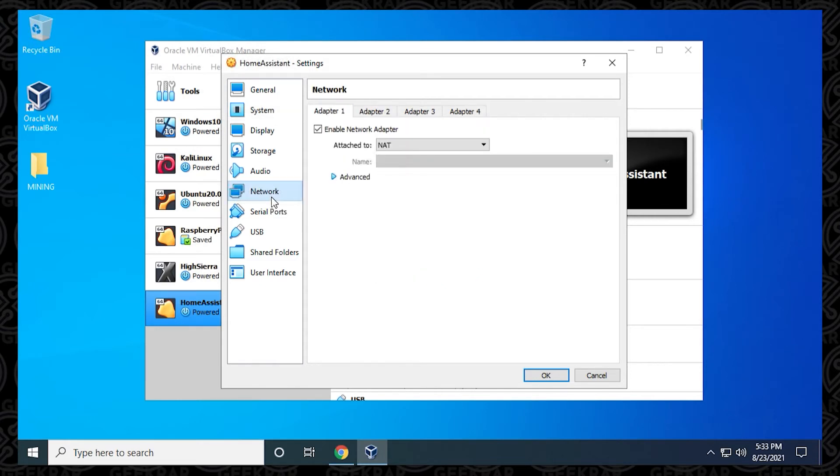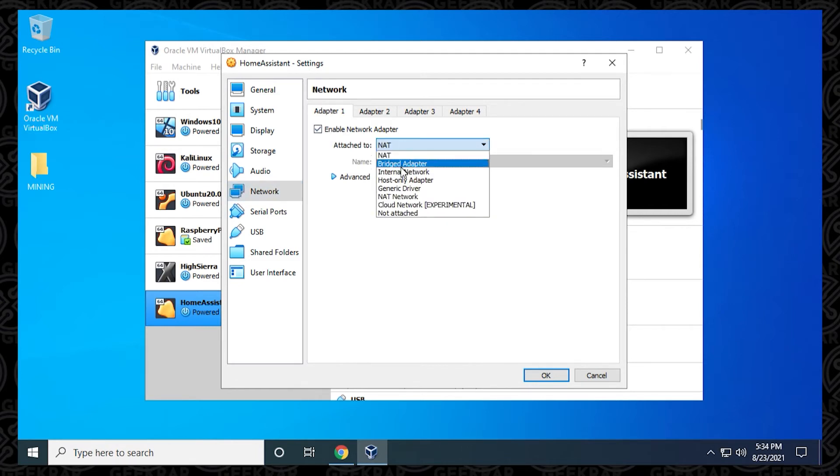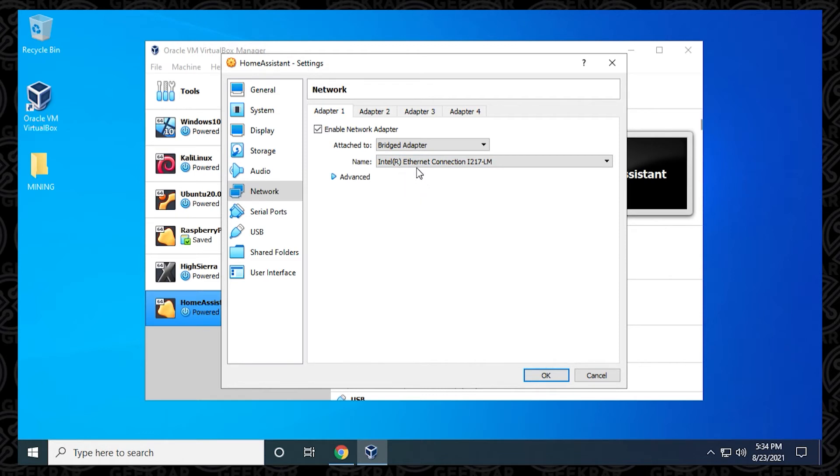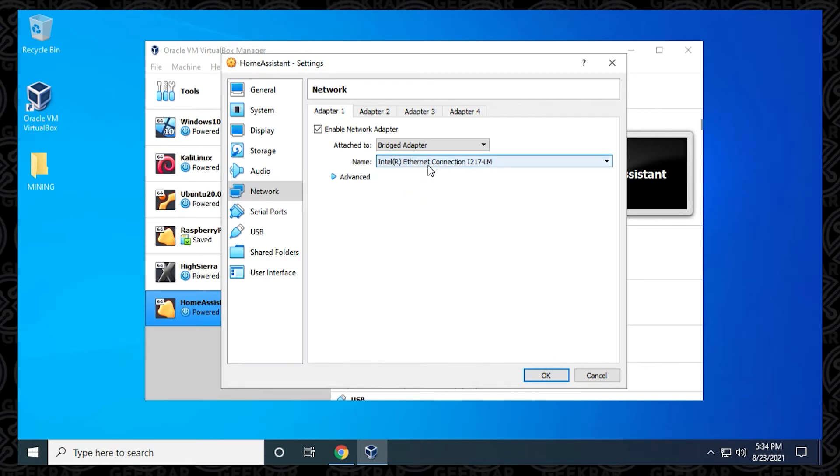One of the last things we need to do is just go into the Network section, and we're going under the first adapter, make sure it's enabled. Then we want to make sure that we select Bridge Adapter. Below, it should automatically populate your Ethernet adapter. If it doesn't, go ahead and select that. Now we've completed the last step, so we can click on OK and close out of the window.